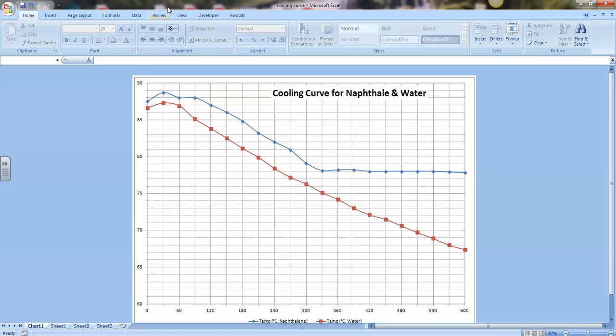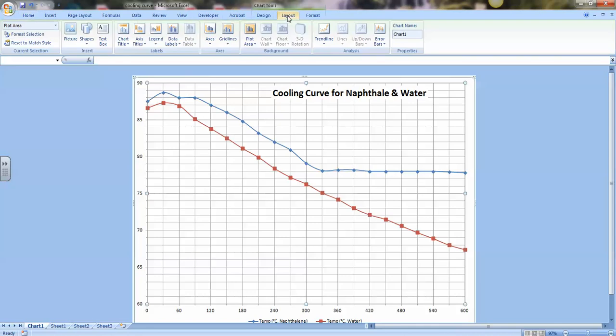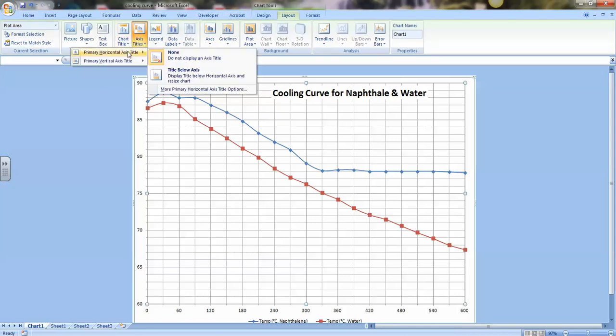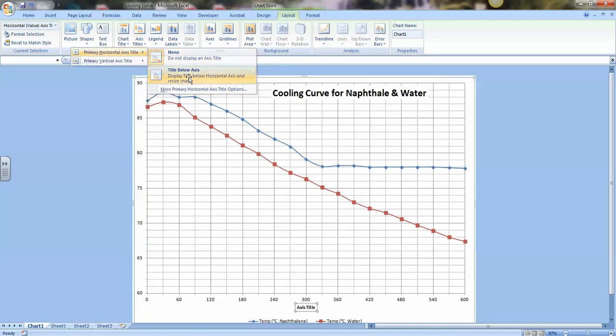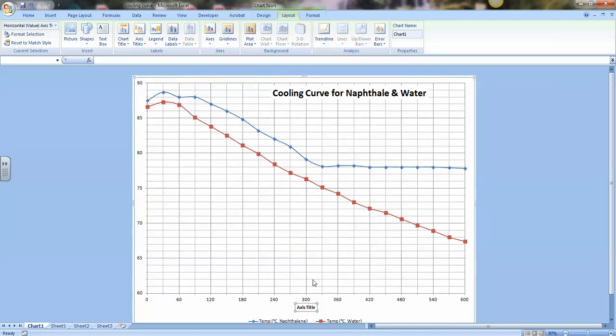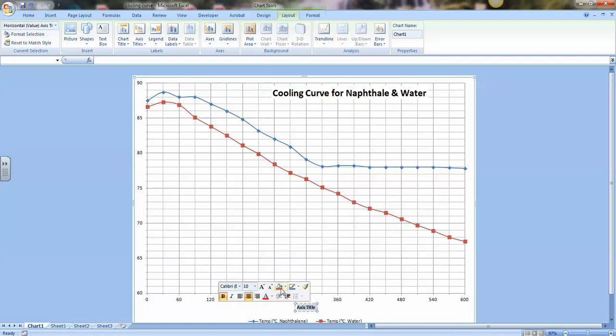If I go back, click on the chart, go back, see chart tools at the top, go back to your layout. And now this time let's go to axis titles, the horizontal axis below the axis. And again, double-click inside the box where it says axis title. And now I can say that this is time, and in seconds, be sure you include units.